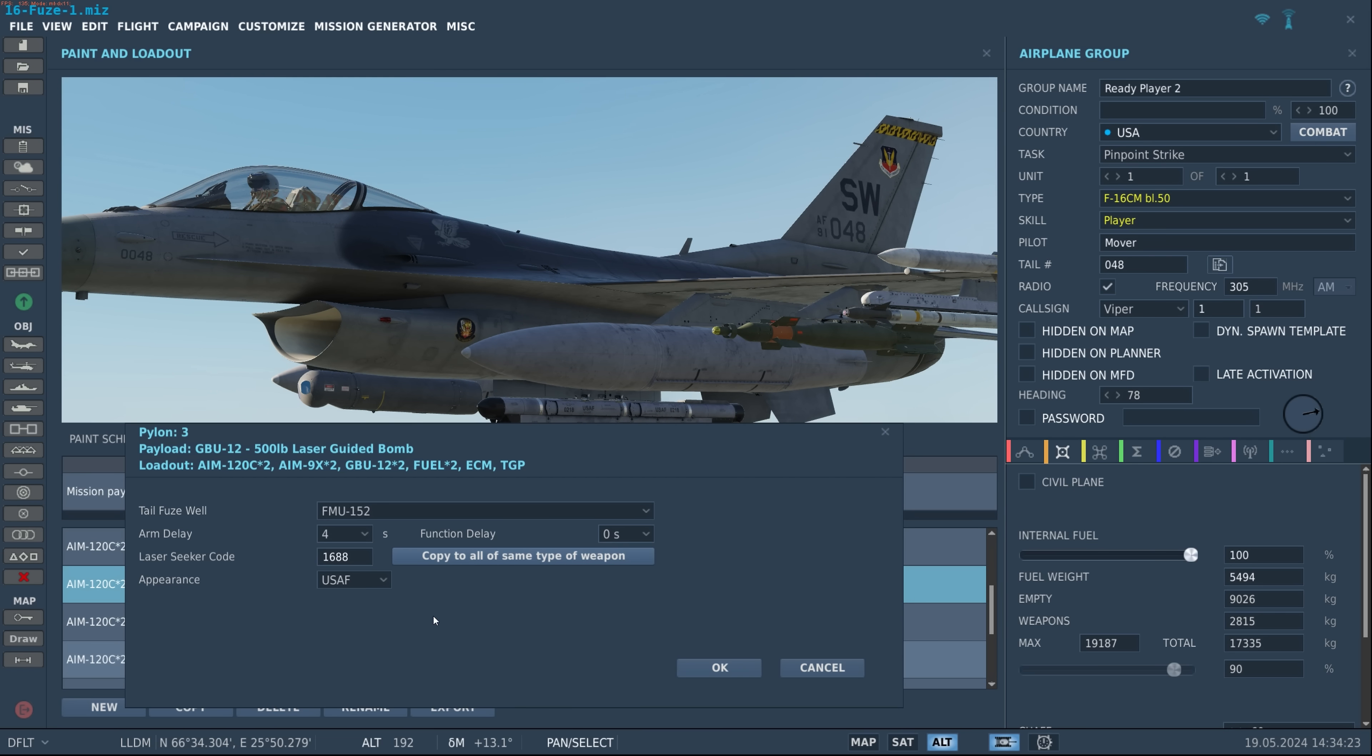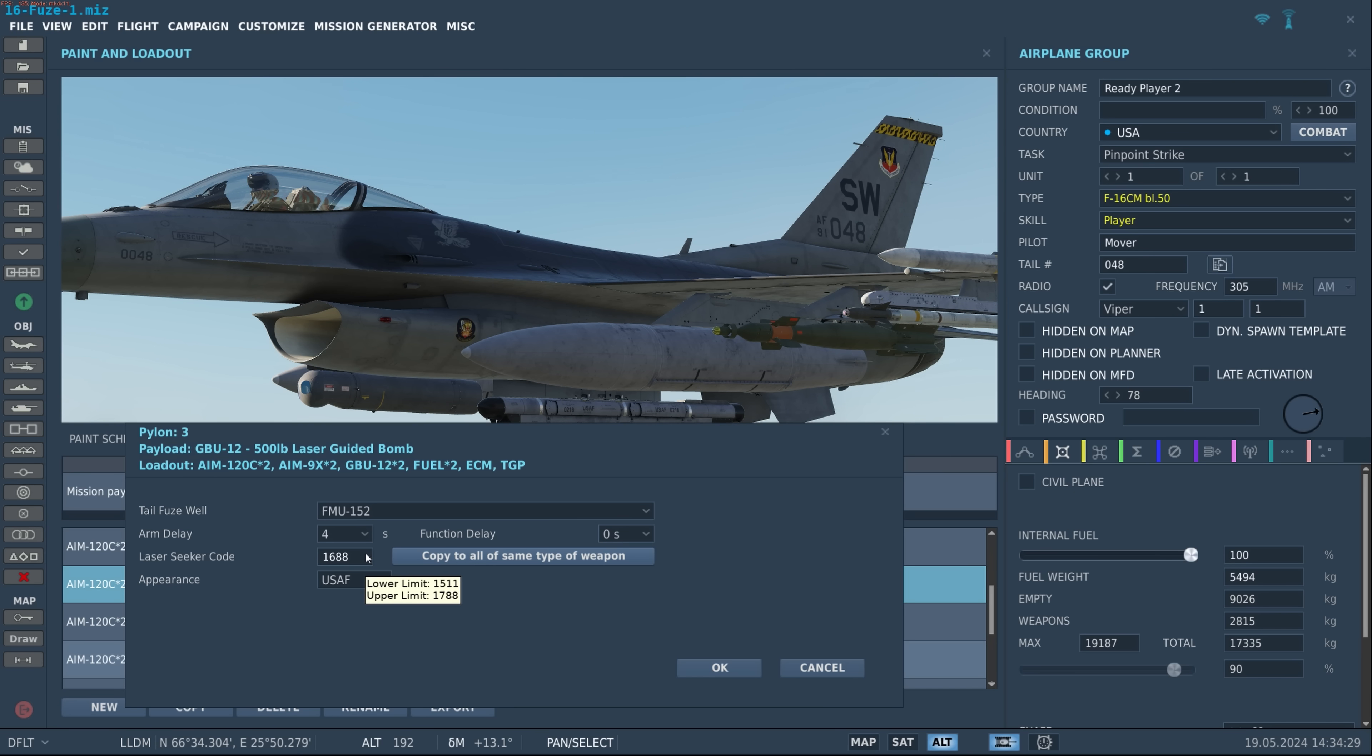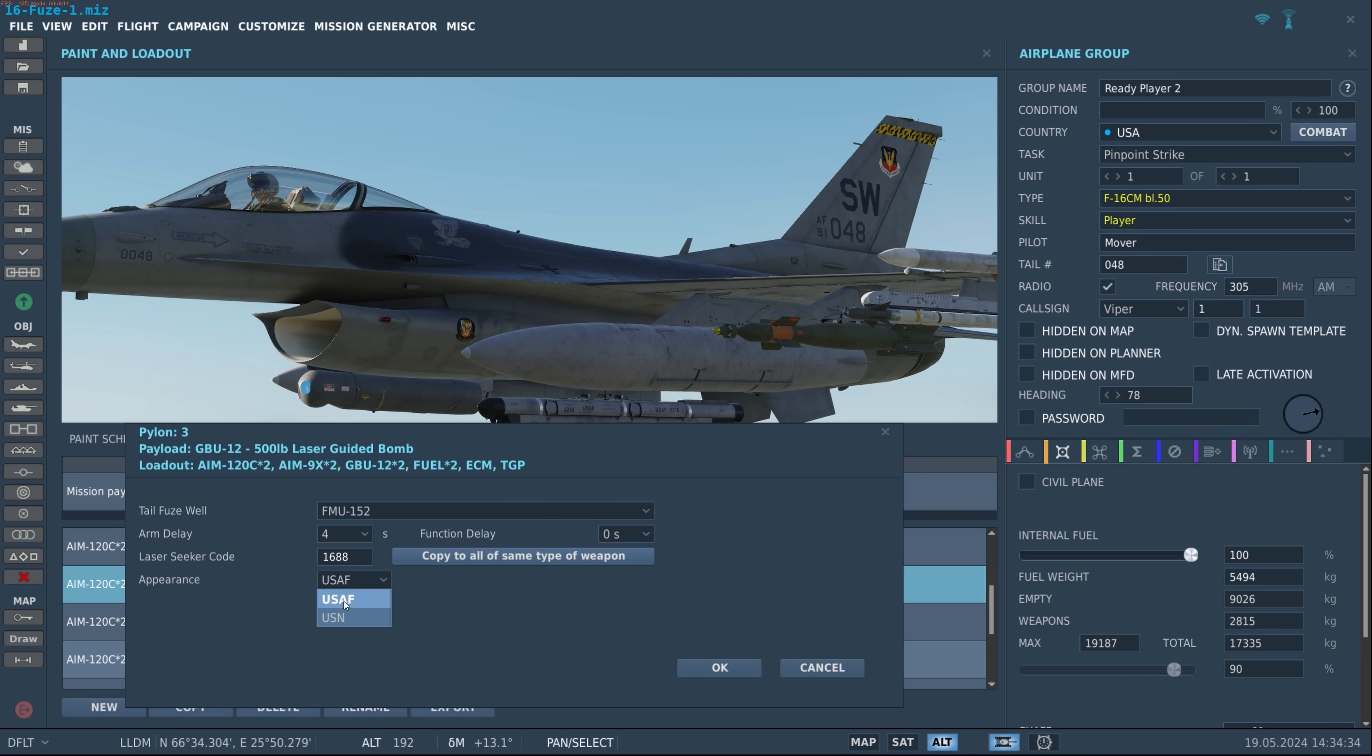But unique to laser guided bombs here of course we have the laser seeker code, and you want to make sure that this code is going to match the designation code if you're self-designating. And as always we have the options for the skins. Hit OK.